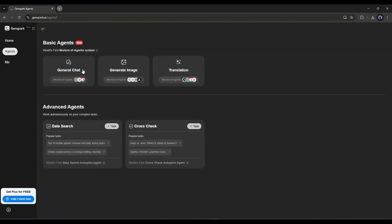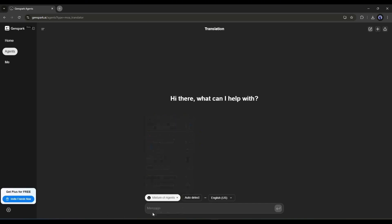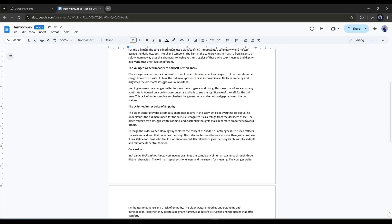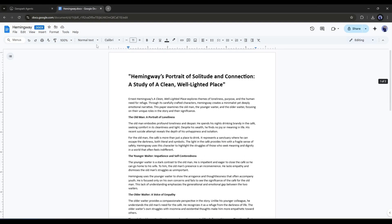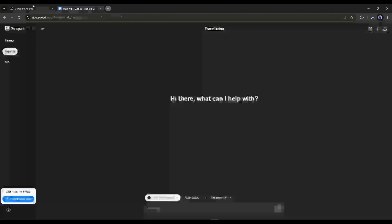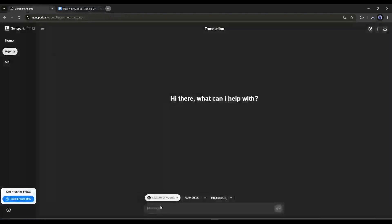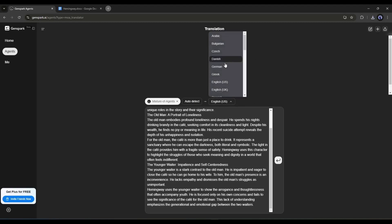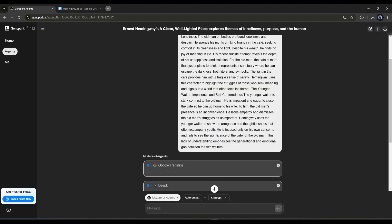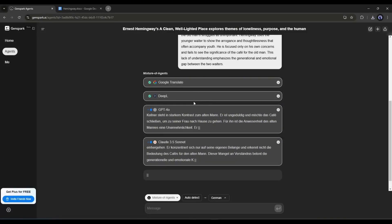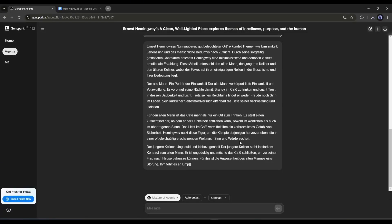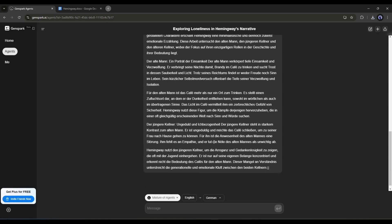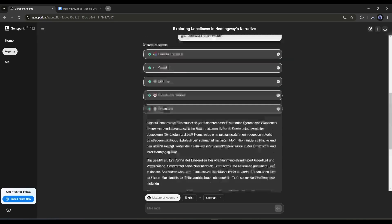Our next basic agent is AI Translation. With this agent, you can use all the popular LLM models and translate any article or paragraph into another language. For example, this is an academic paper. I want to translate some parts of this paper. Simply copy the text block and come back to Genspark AI. Now paste the text into the prompt box. After that, set the targeted language. Once everything is set, hit the enter button. The mixture of agents will translate the text with all the available LLMs and then compile them to make a perfect version. And here is the result. And I love the result.